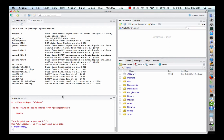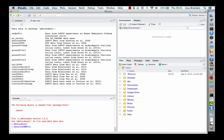To load one of them, type data followed by the dataset name. The dataset is now loaded in the environment, which you can see in the top right-hand pane.